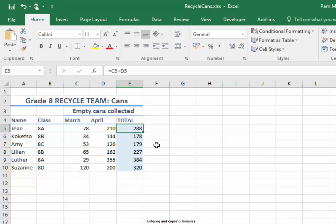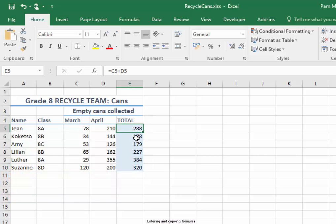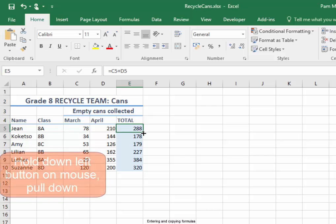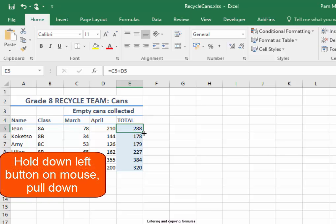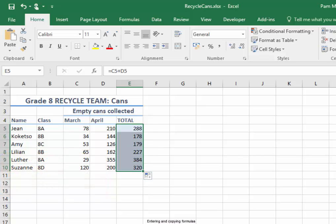I'm going to pull the formula down. Moving the pointer to the corner, it changes to a thin pointer. Hold the left mouse button down and pull down. The formula has been pulled down.